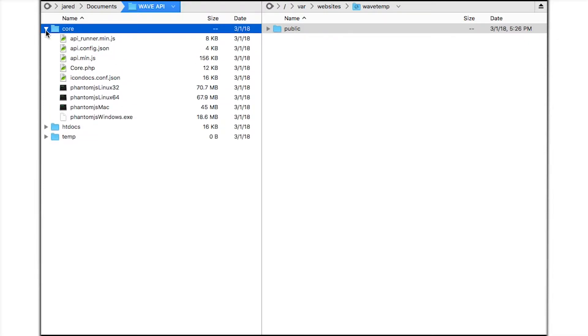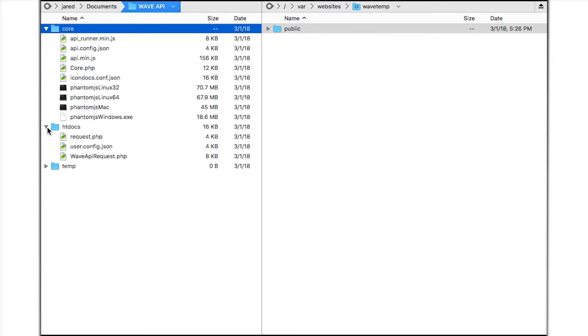Core contains the WAVE processing engine. HTDocs contains the website files that need to be accessible on your web server. And Temp stores temporary result files as well as screenshots if you configure the API to take them.